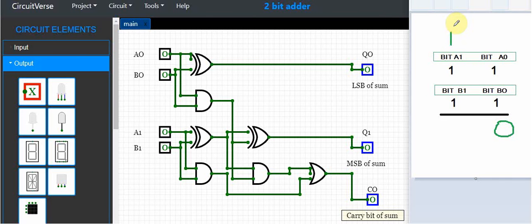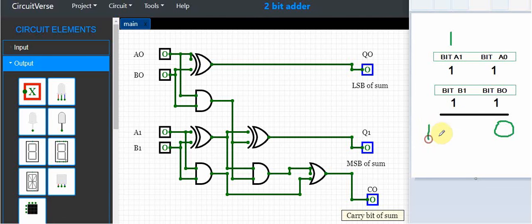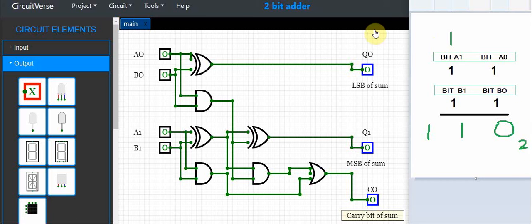And adding these together, one plus one plus one would give me one one. So this is in binary—that should be my output when I add these two numbers together.